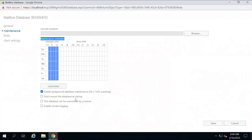The next property is 'do not mount this database at startup,' which is unchecked by default. If you check this option and restart your Exchange server, this database will not mount automatically — you will have to mount it manually. The next property is 'this database can be overwritten by a restore.' You can check this option if you want the mailbox database to be overwritten during a restore process.